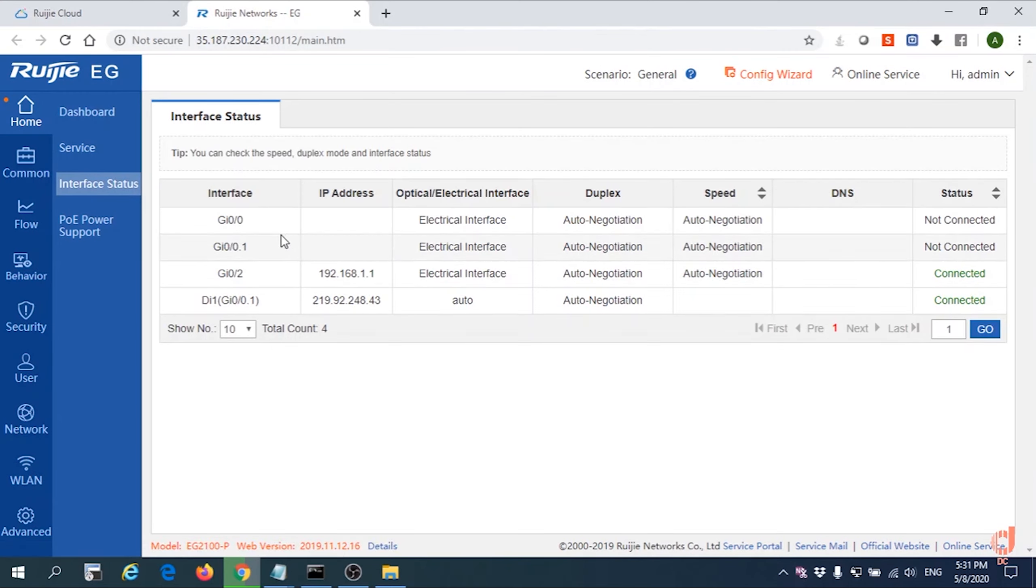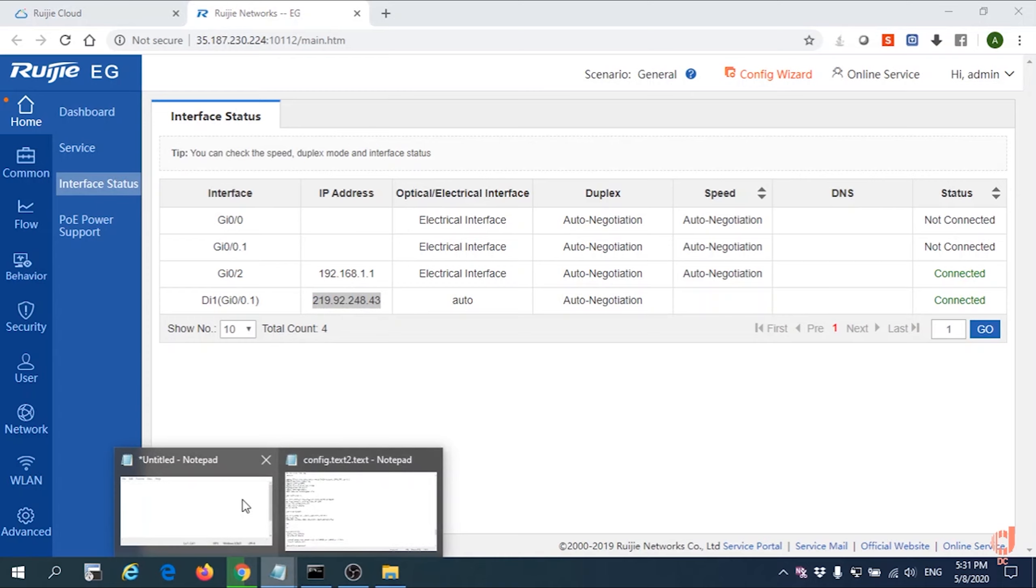First of all, you need to check what is the WAN interface IP address for this EG. Just copy the public IP address and record it now.